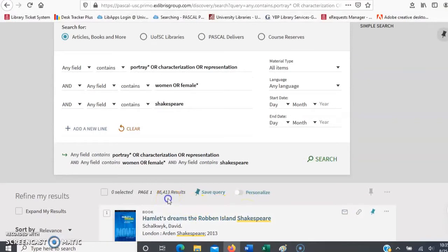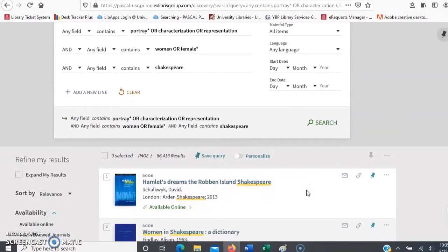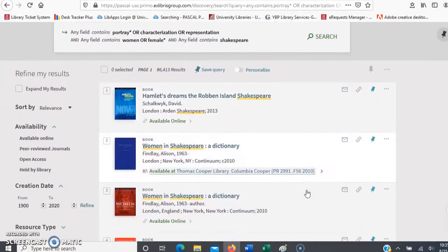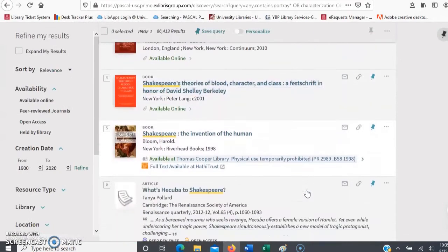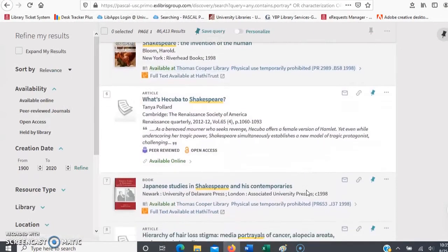Let's take a look at our results. We get about 84,413, which is quite a lot. On this first page, we have a combination of books and articles.